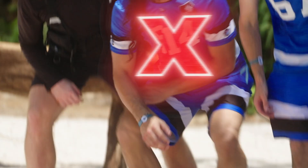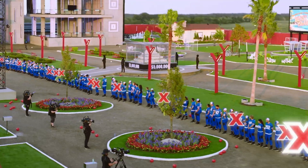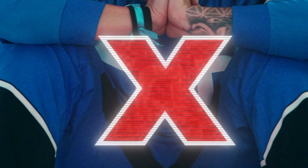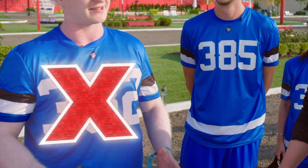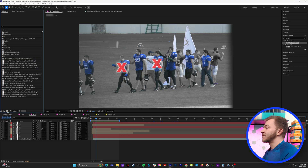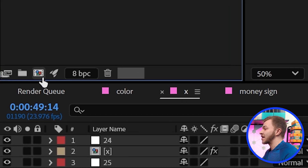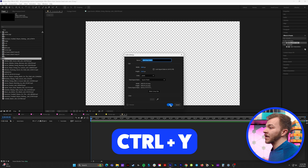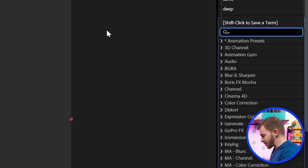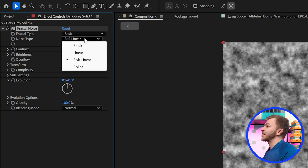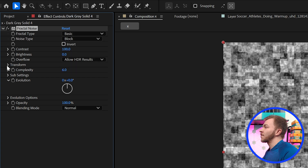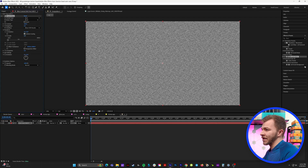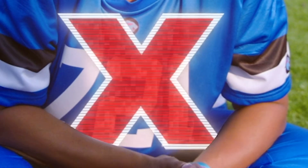Effect number two is the Elimination X. These pop up the second a player is eliminated, and they will continue to stay tracked onto somebody's body. You'll notice the X is a little stylized — it's got these lines and this noise inside of it. So what we're going to do is in our project panel, we'll click on this button here to create a new composition and we're going to name it X. We'll hit Control-Y to create a new solid, and in effects and presets, we're going to type in fractal noise. Under noise type, we're going to set it to block, and over in transform, we're going to turn the scale down really small, basically looking like noise. We're creating the simulated noise inside of the X.